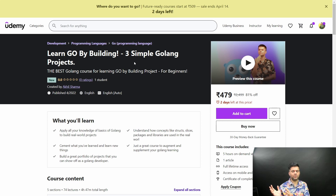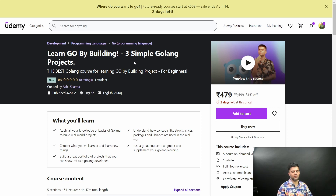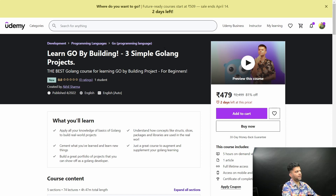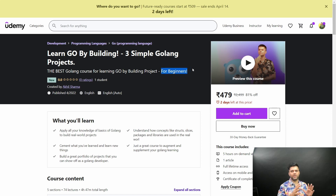As opposed to how I teach on YouTube, which is very quick and dirty — very fast building projects — this is more of an explanation-driven course with a lot of visual explanation. So this is perfect for beginners: if you've just learned the very basics of GoLang and you want to use those skills in some really basic projects, this is for you.